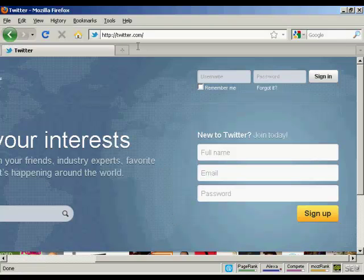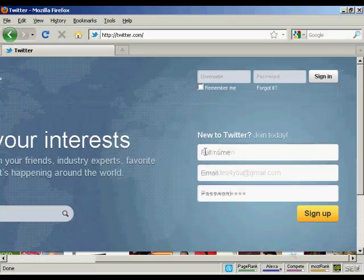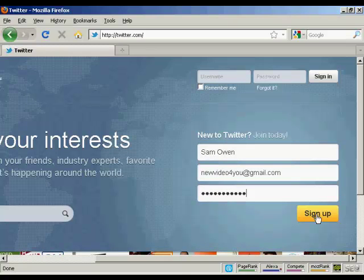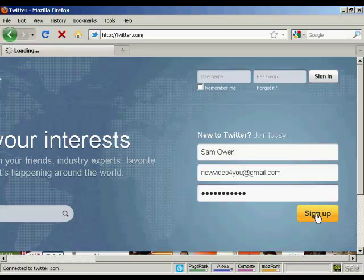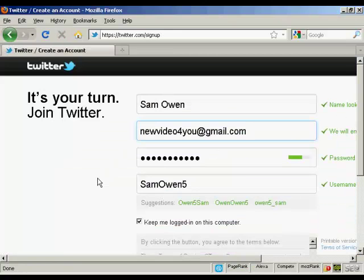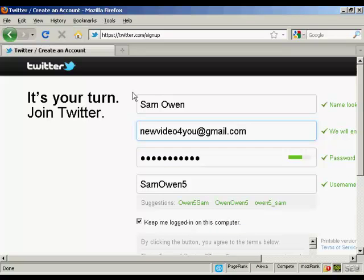To sign up, come here to twitter.com and enter your name, email address and a password in here. And when you've done that, click on the button there that says sign up.